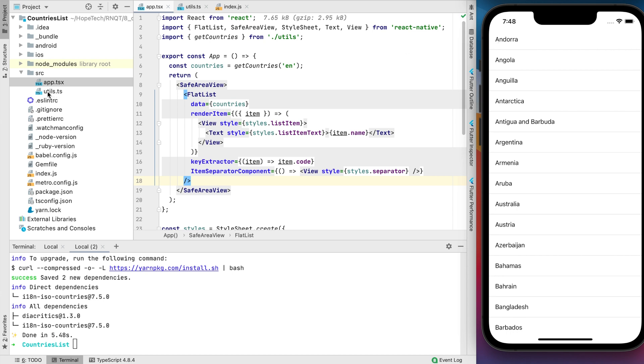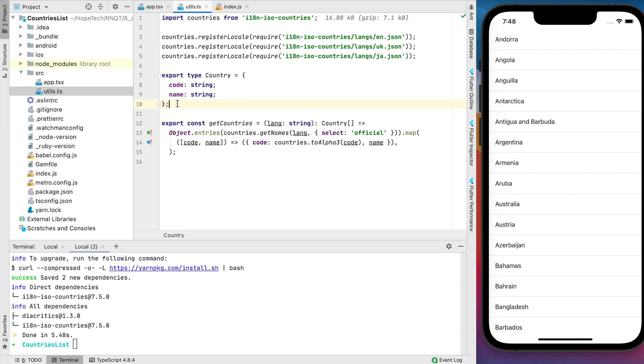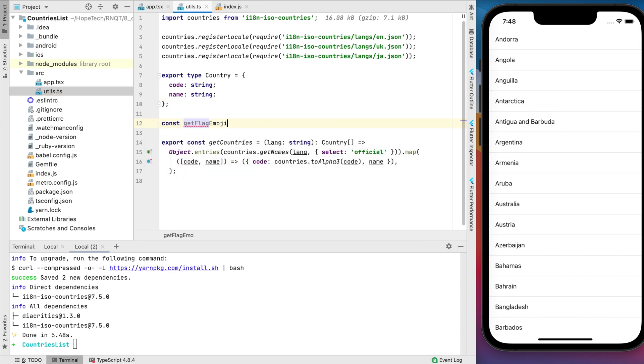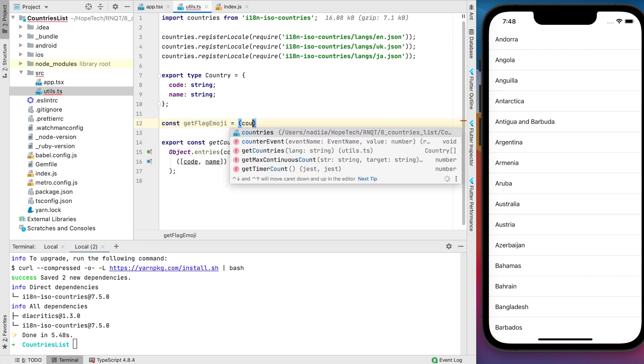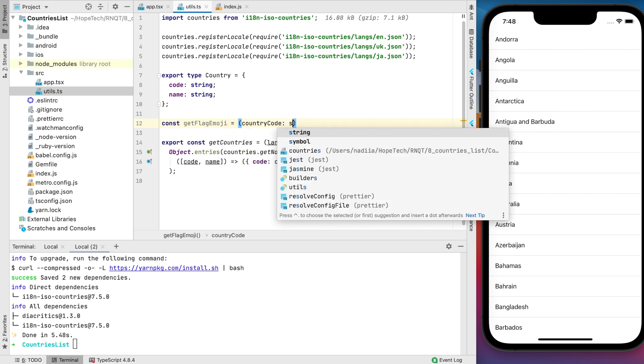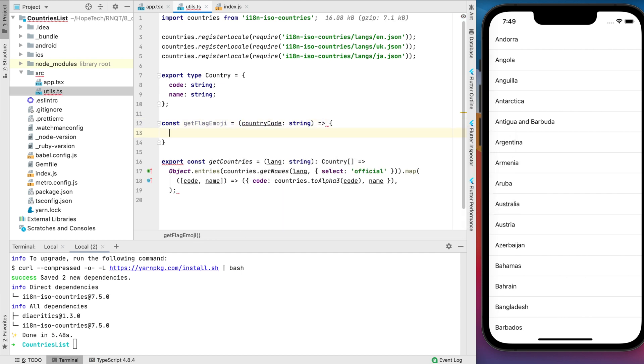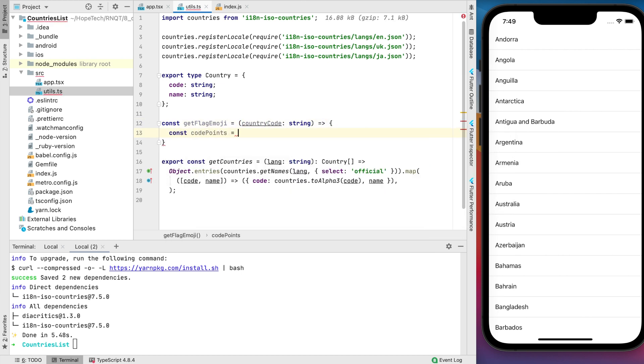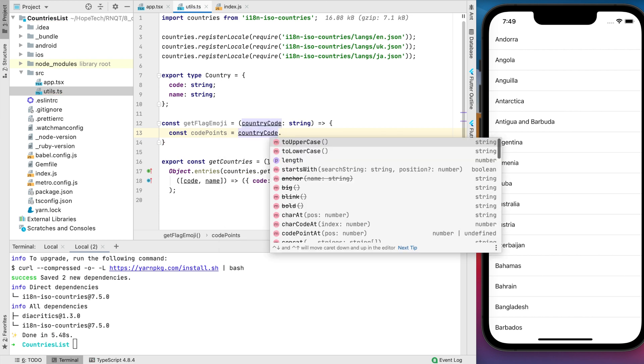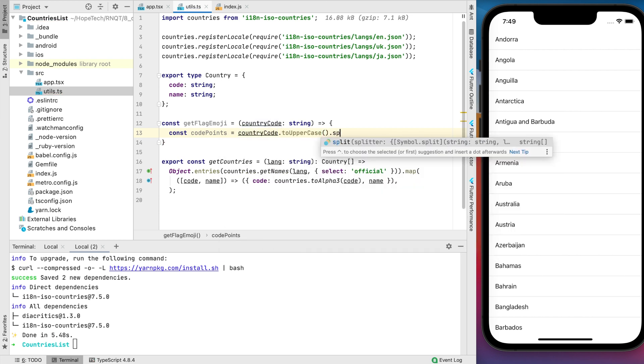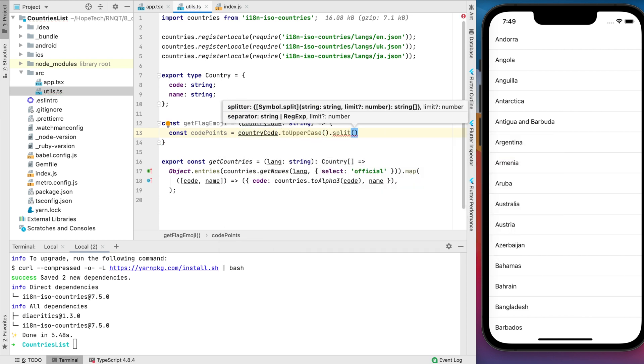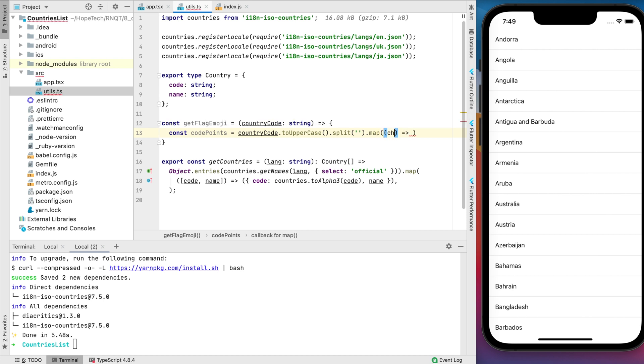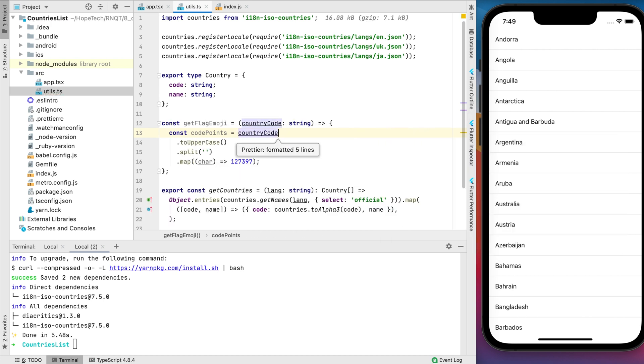Let's go back to the utils files and create a new function. Call this function getFlagEmoji with country code argument. In the implementation, first uppercase the country code input to ensure we are getting the right character position. Next, split into an array and iterate over each character.